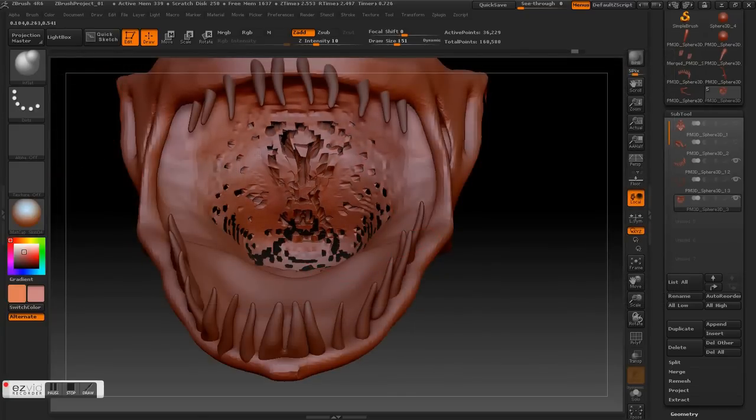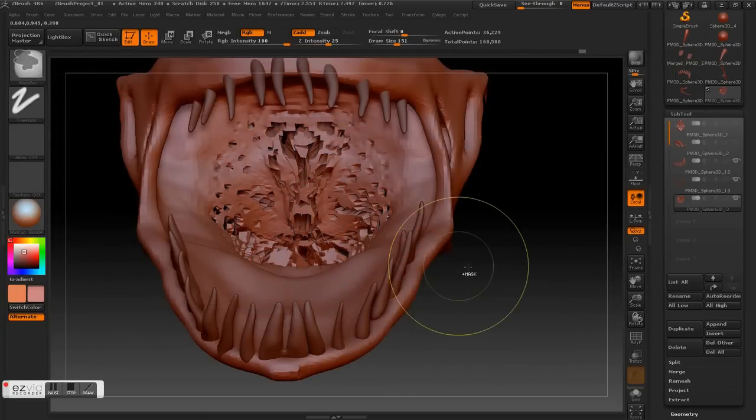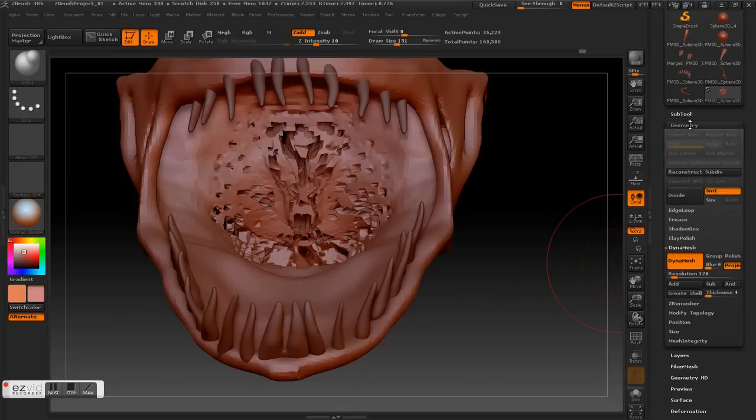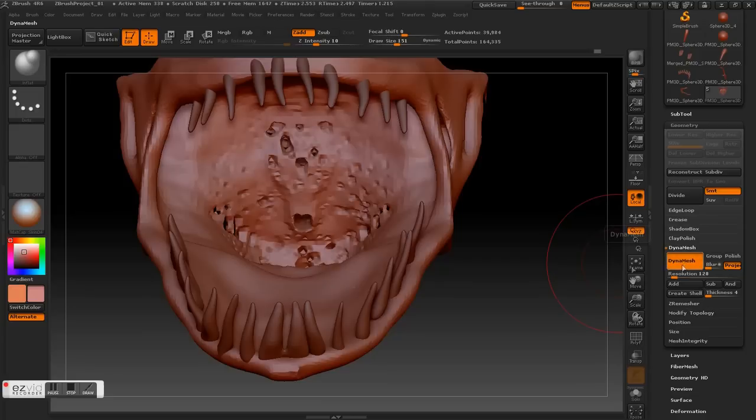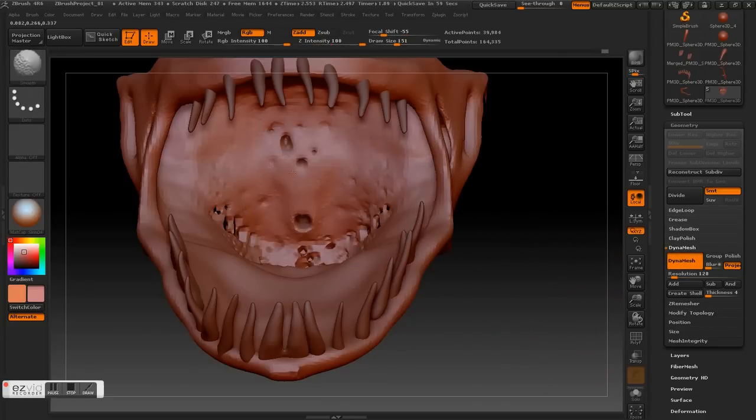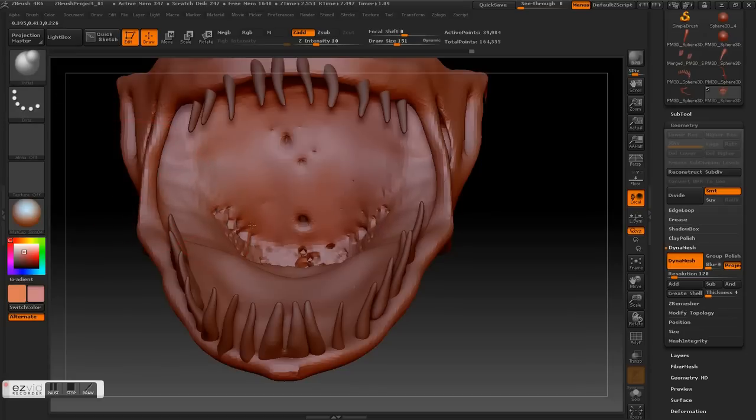Once that's done, we inflate the area that needs some fixing. And don't forget to activate Dynamesh. Click Dynamesh and then drag for Dynamesh, and just smooth it out.